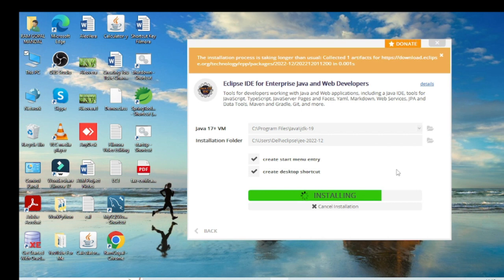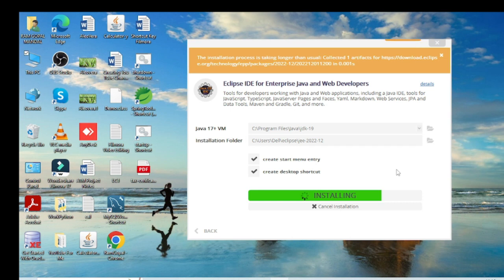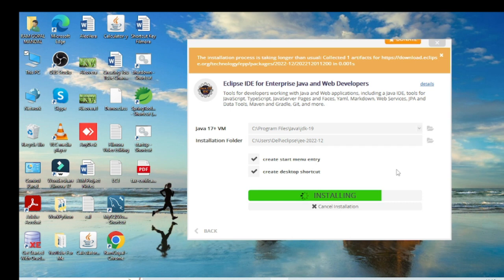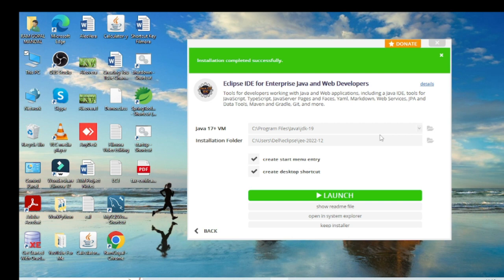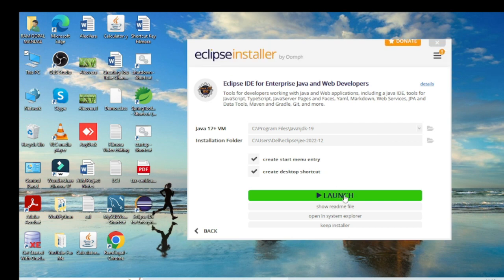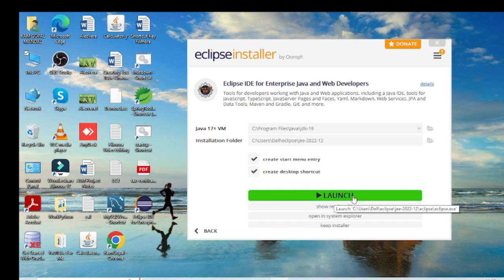It is still installing — please stay with me. Now the installation has completed successfully and I am going to launch Eclipse.